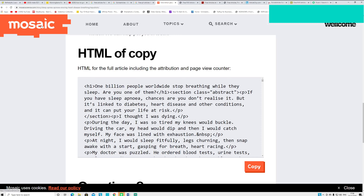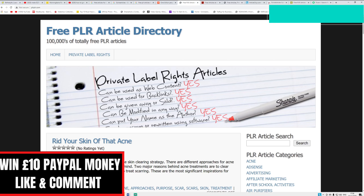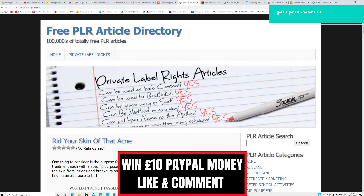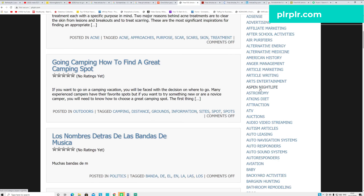You can get various up-to-date articles from mosaicscience.com. The second website is called plrplr.com - a free PLR article directory. I'll put the link in the description. These are free, you don't have to sign in. You can see: can be used as web content - yes; can be used for backlinks - yes; can be given away or sold - yes; can be modified in any way - yes; can put your name as author - yes; can be rewritten or modified using any software - yes.